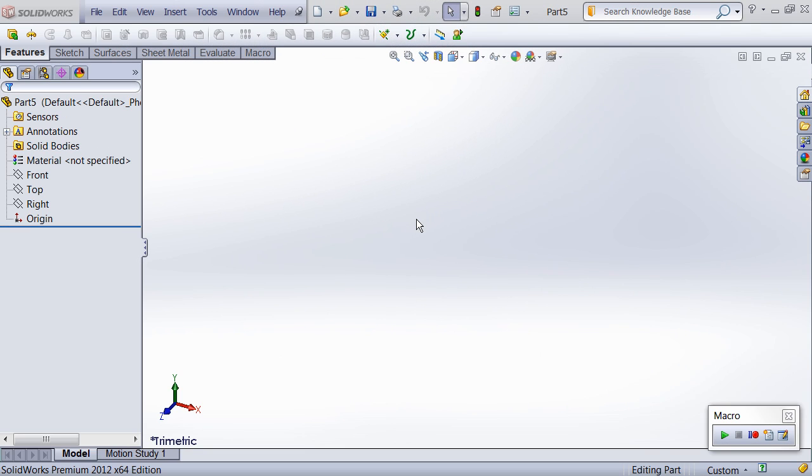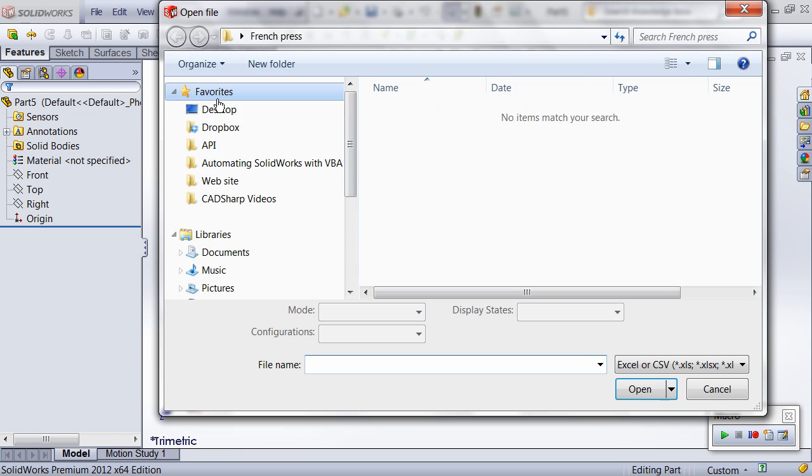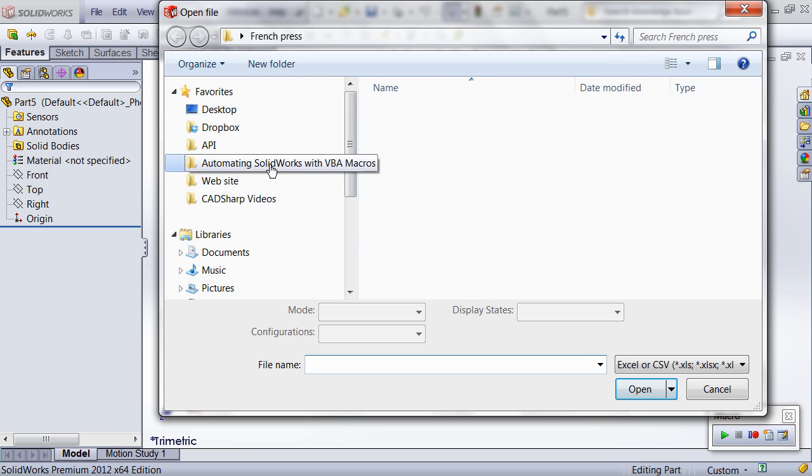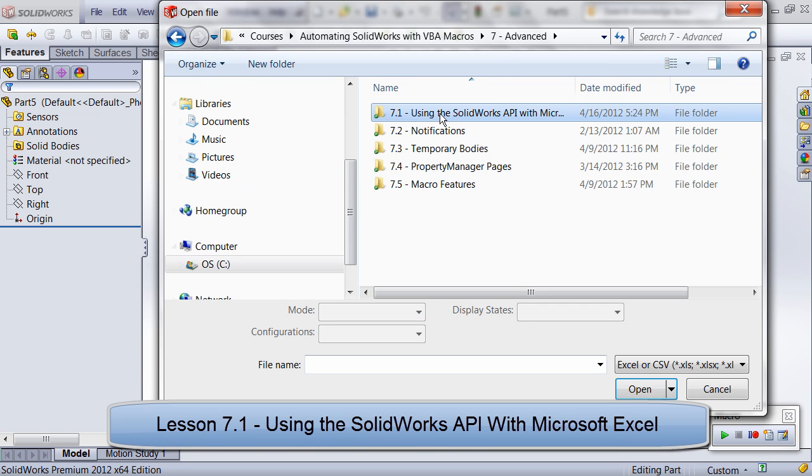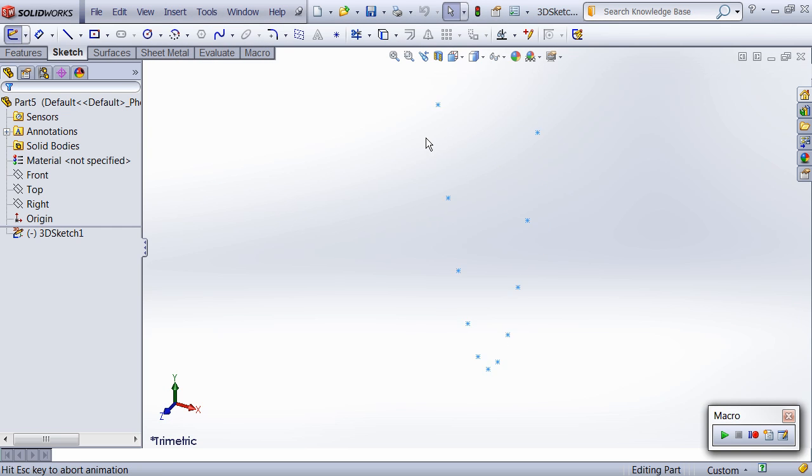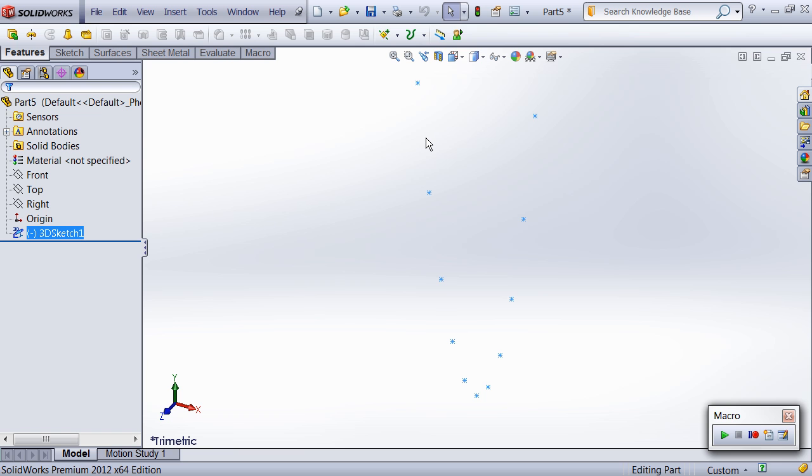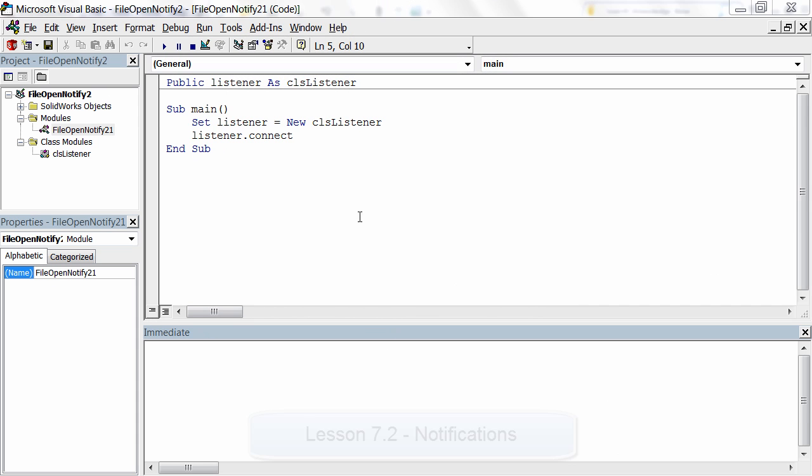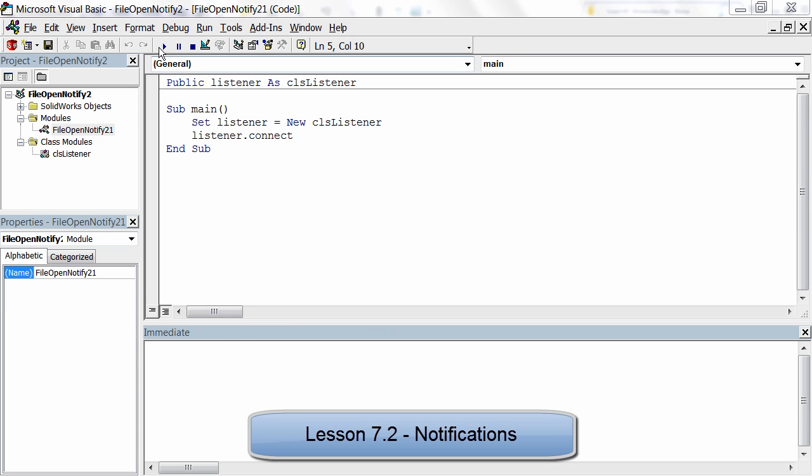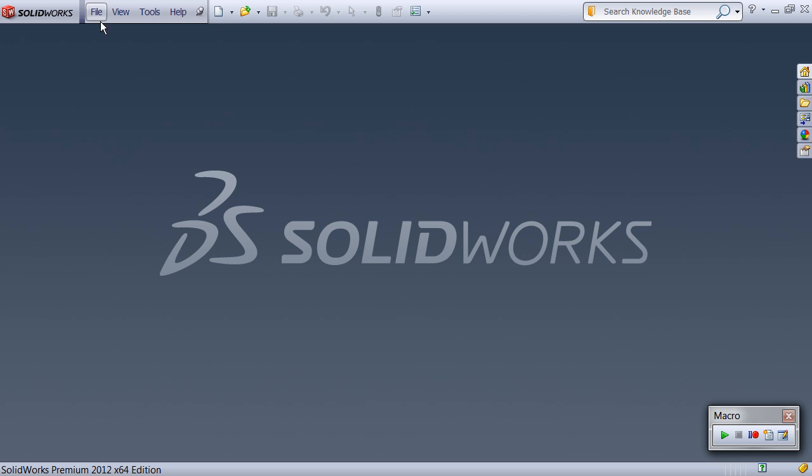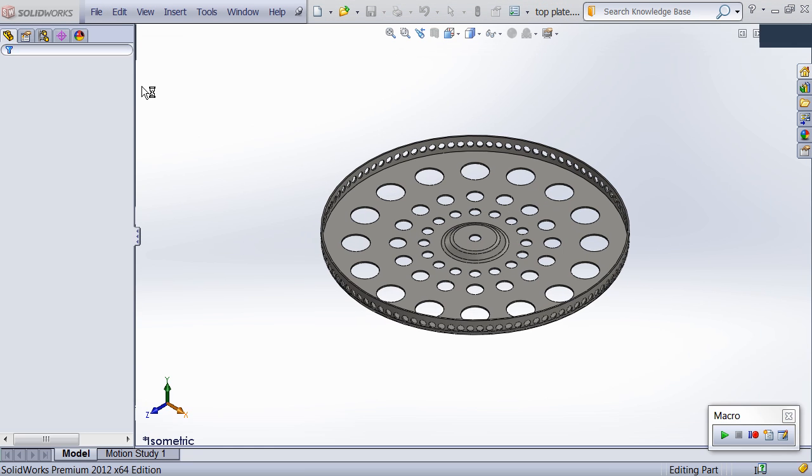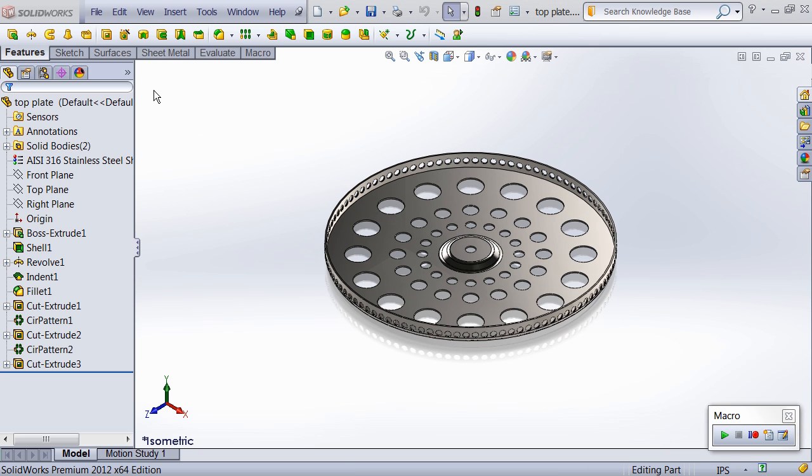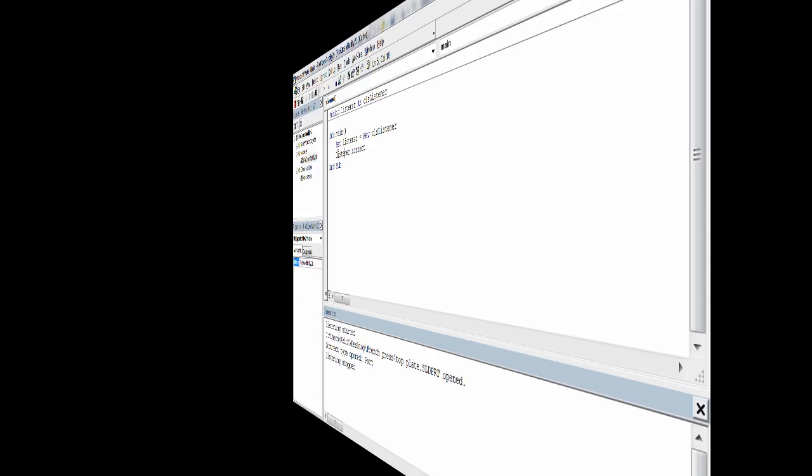Last but not least is our advanced unit, where some of our most valuable training is kept. Starting off, we teach you how to control Excel from a SolidWorks macro in order to pull point data in from a spreadsheet and create a 3D sketch. In lesson 7.2, we cover one of the most powerful aspects of the API, event notifications, which allow you to run code only when a certain event occurs, such as opening or rebuilding a SolidWorks document.